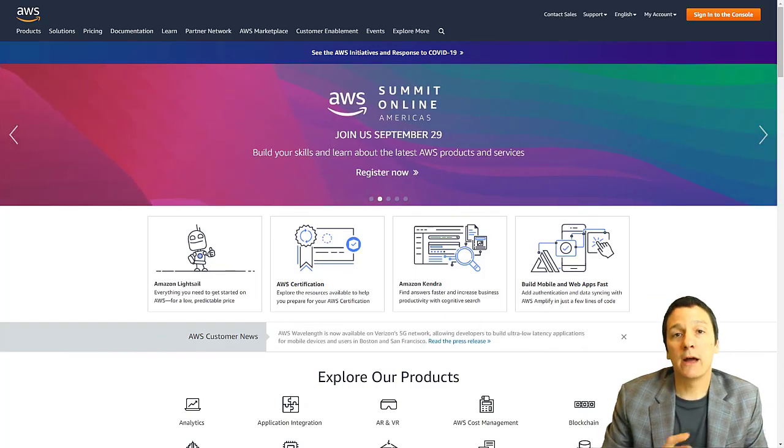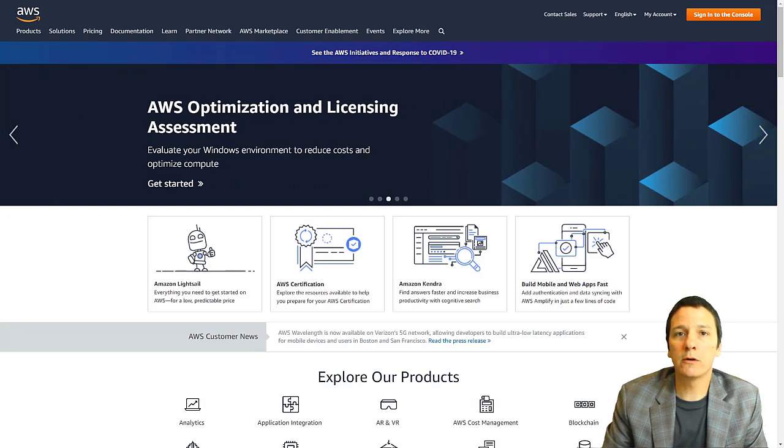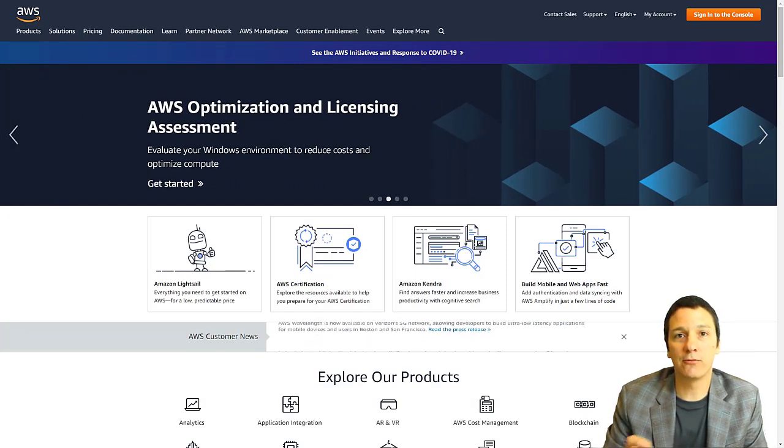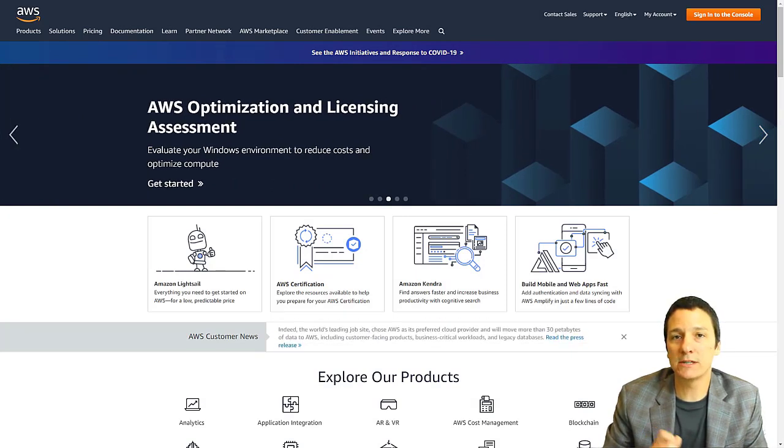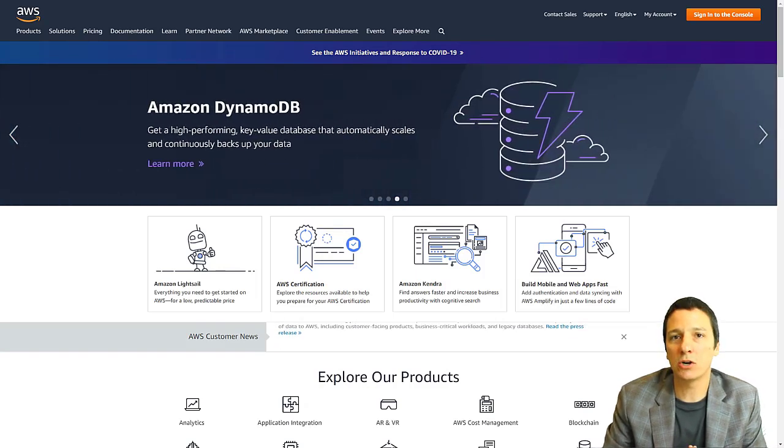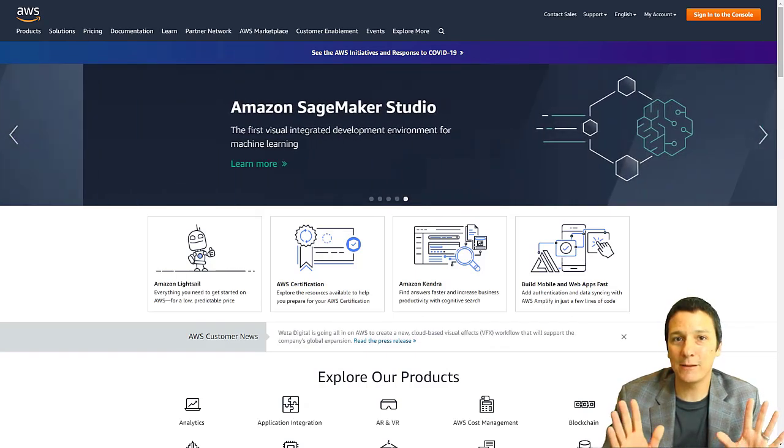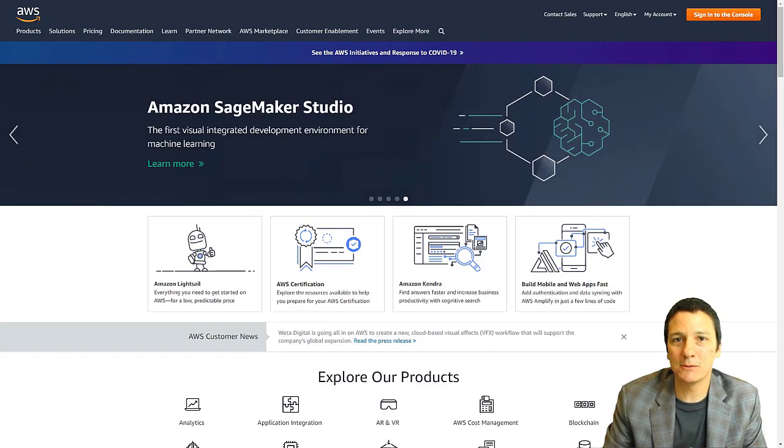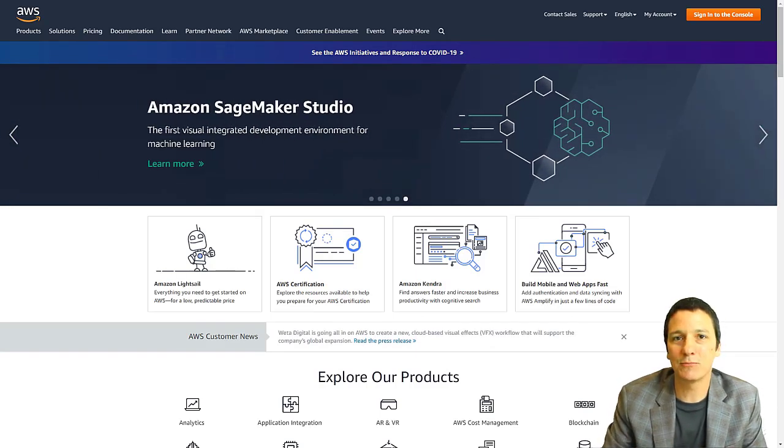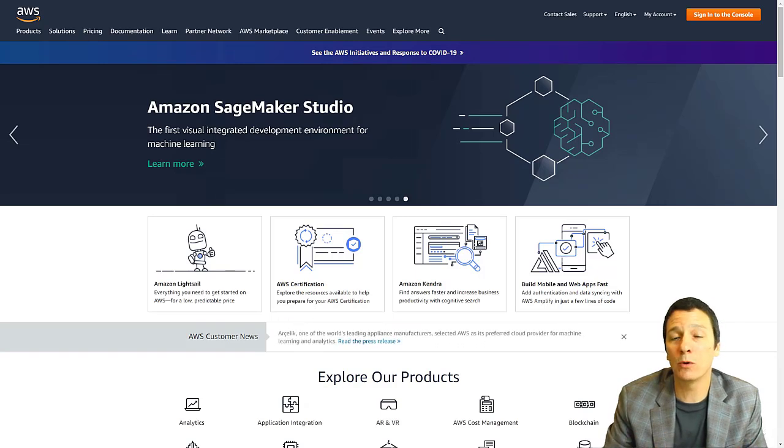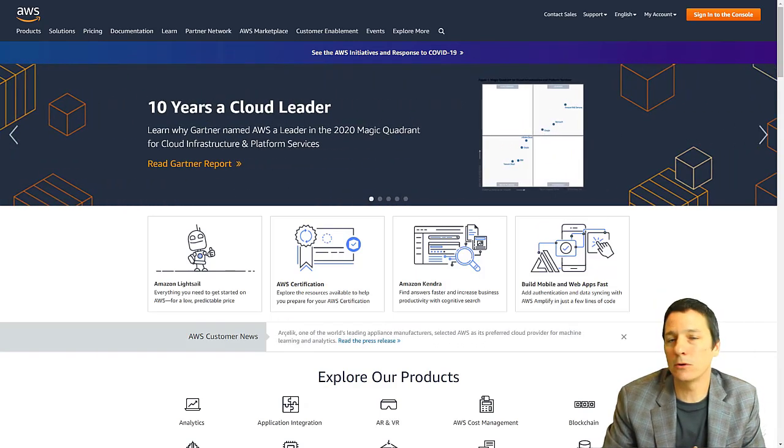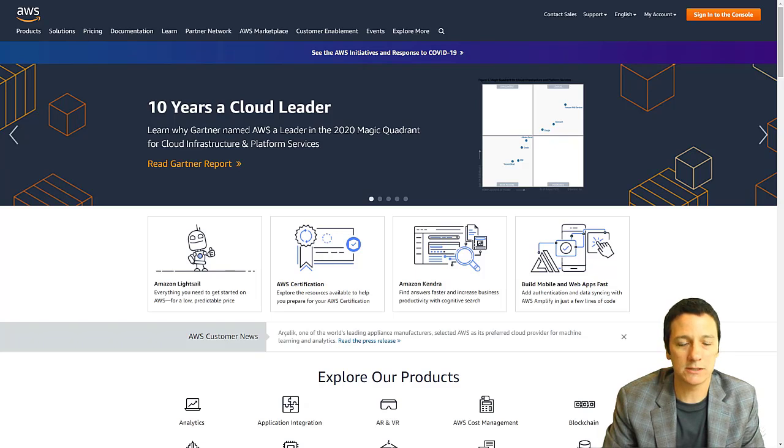So as you follow along with this tutorial, as long as you are careful to select all of the free options, and I'm going to point out what will keep you on the free tier, you should not incur any charges. However, I can't be held responsible if you click on the wrong thing or something like that. So just be careful about what you're selecting. And you should be able to do this for no cost.